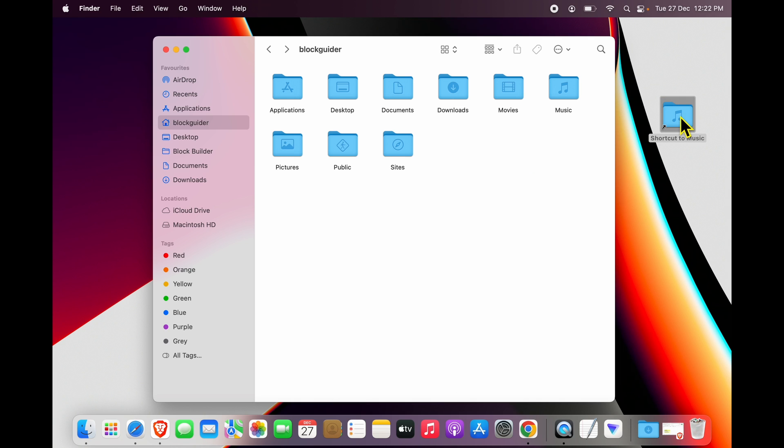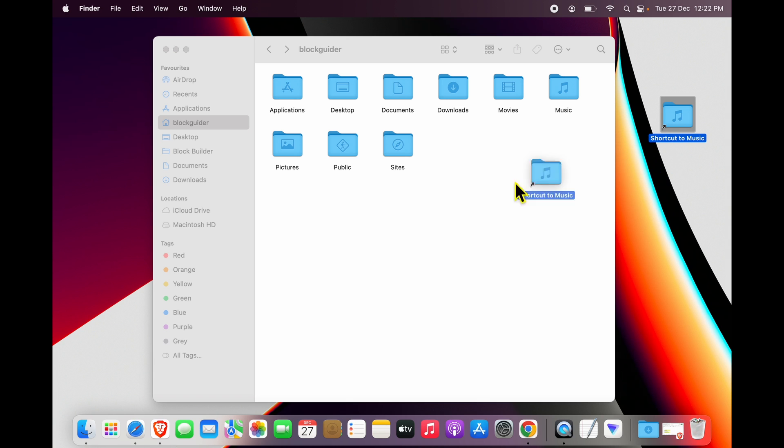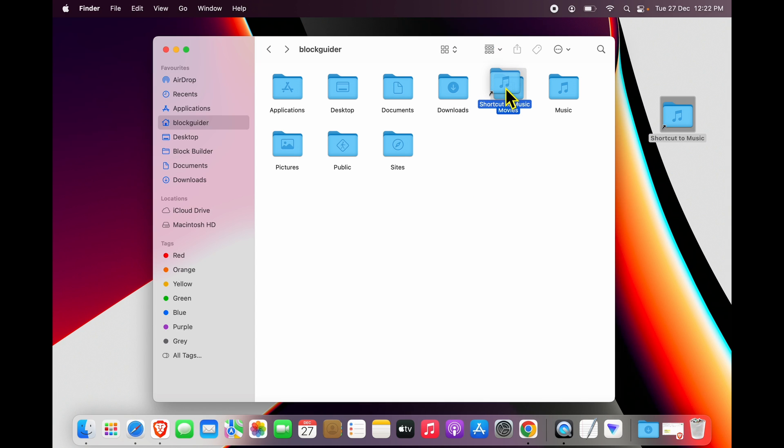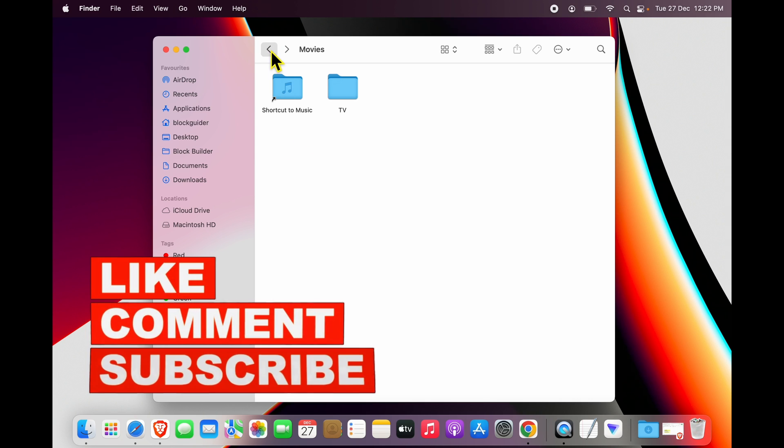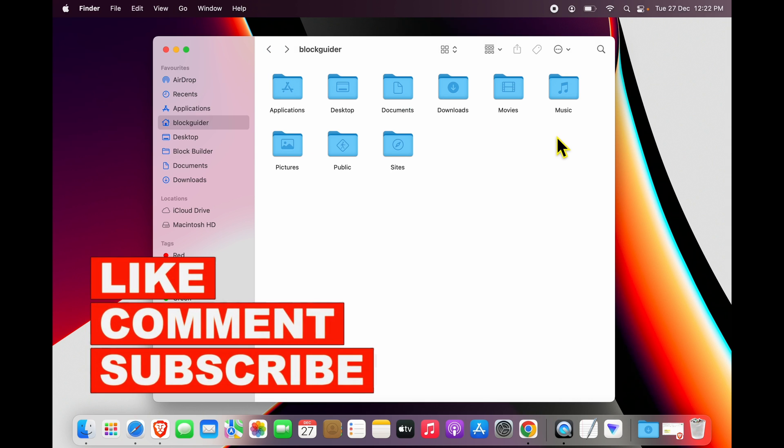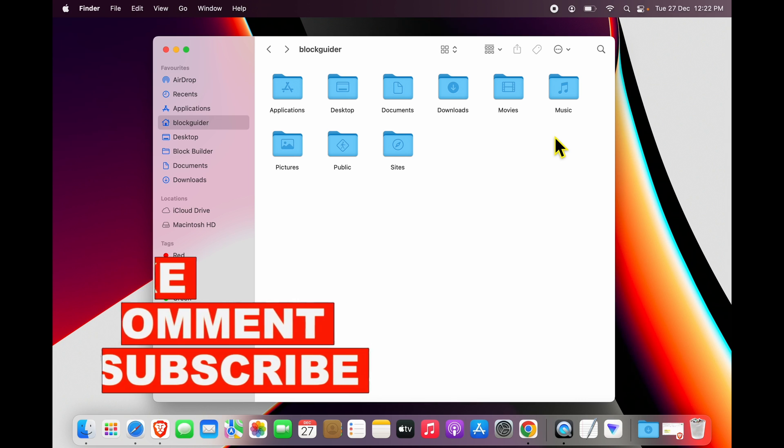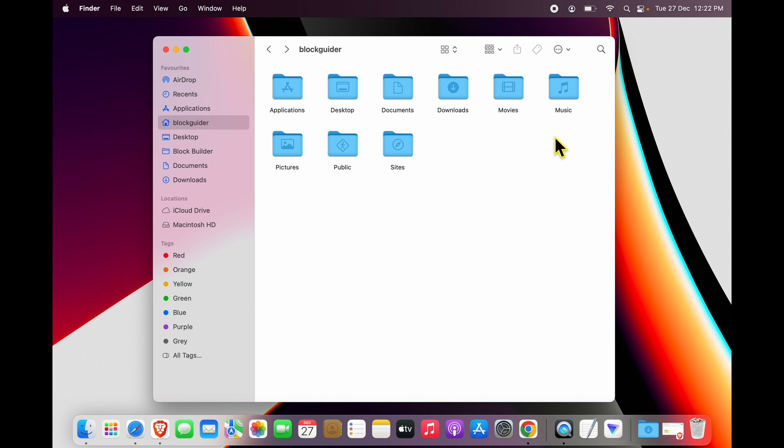That's one way of doing it. You can also move it anywhere else. I want to move my music shortcuts inside Movies. Sure, I have now moved it inside Movies, and if someone double-clicks it, the music folder opens. So that's how you create a shortcut on your Mac.